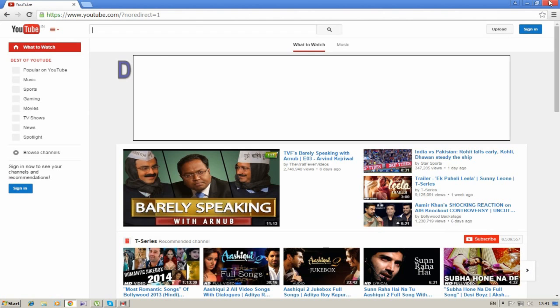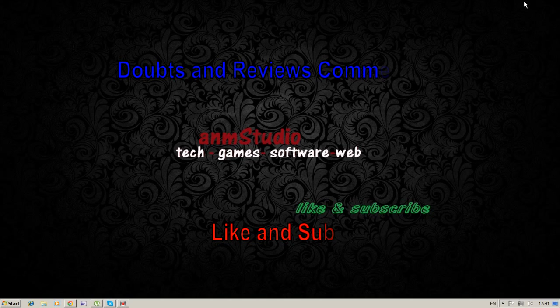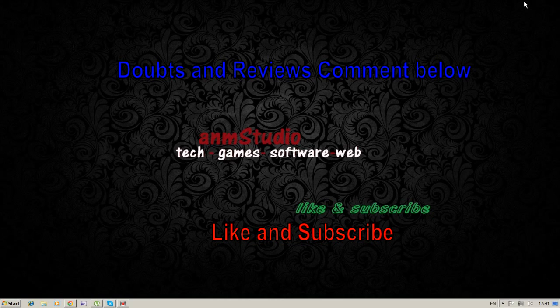If you have any doubts regarding this video, please comment. If you found this video useful, please like and subscribe for more videos. Thank you for watching. Bye.